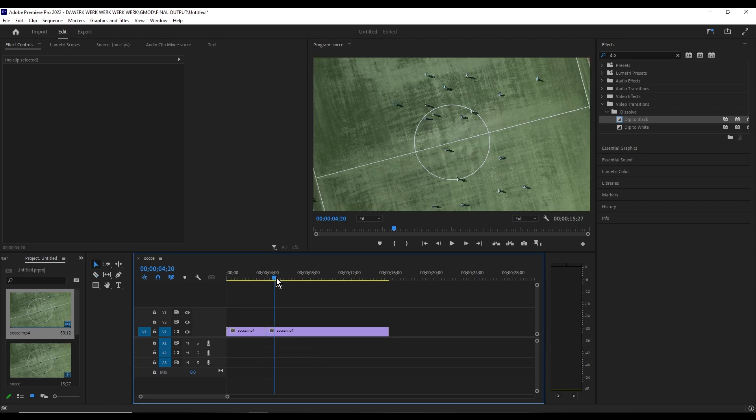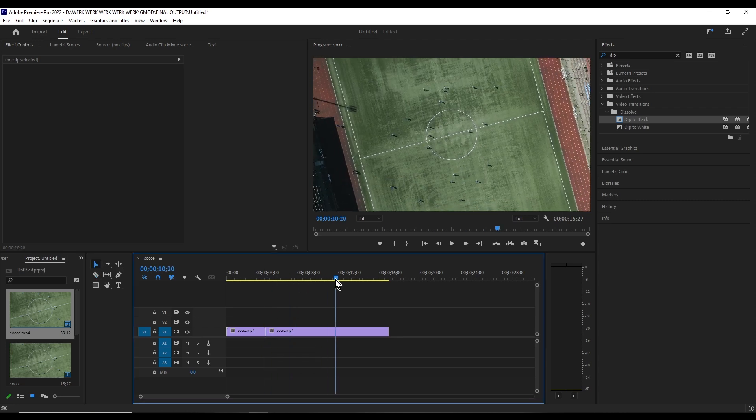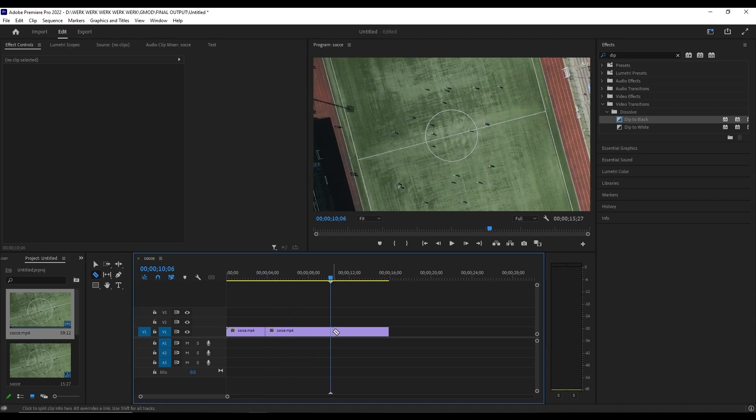Next, drag the playhead to where you want to end it and cut that position as well.